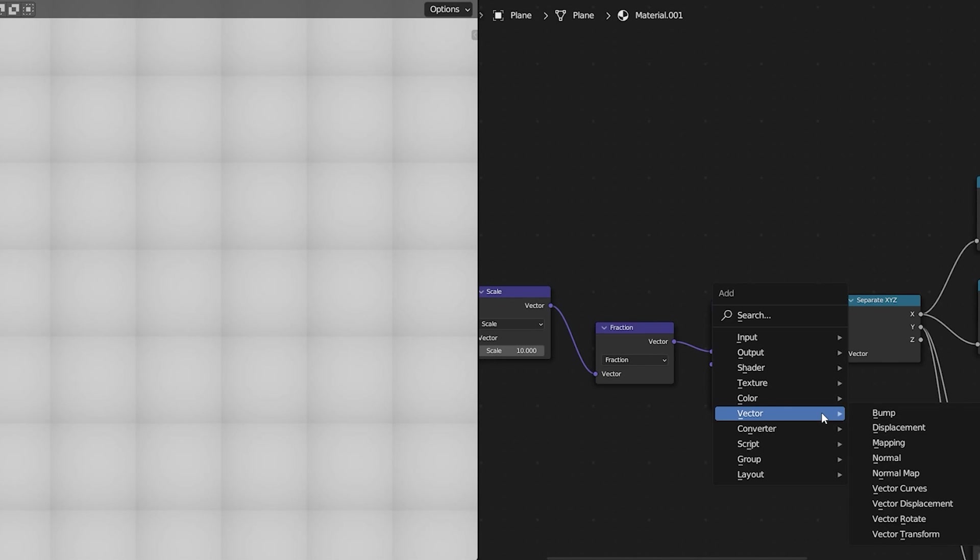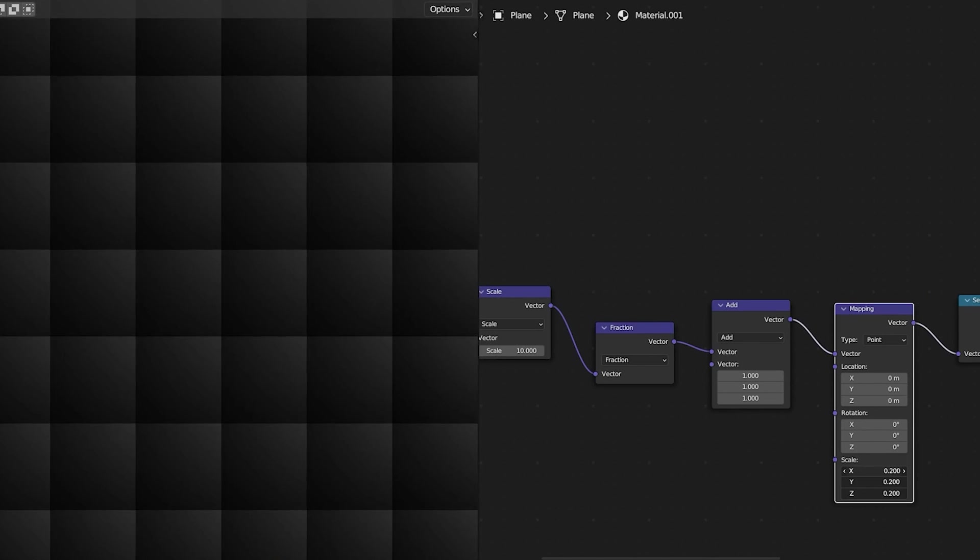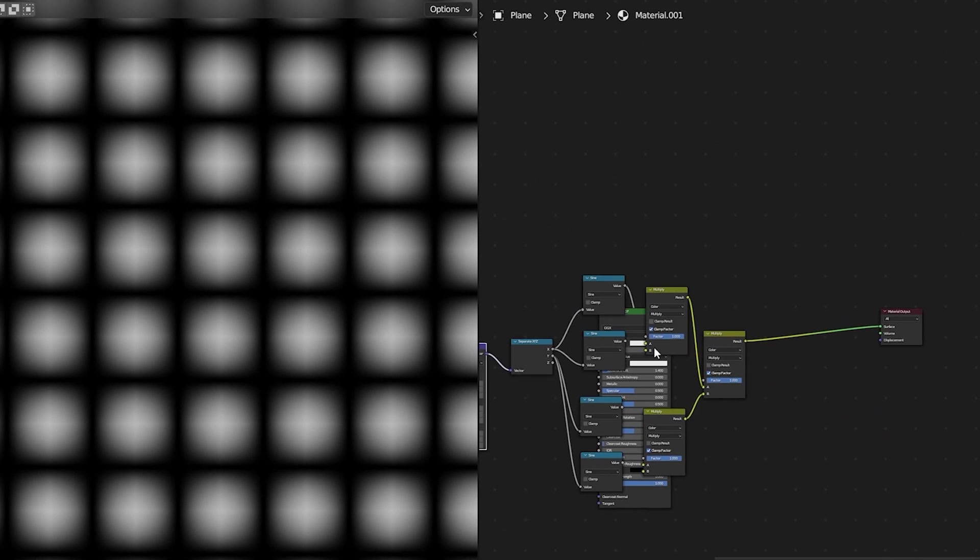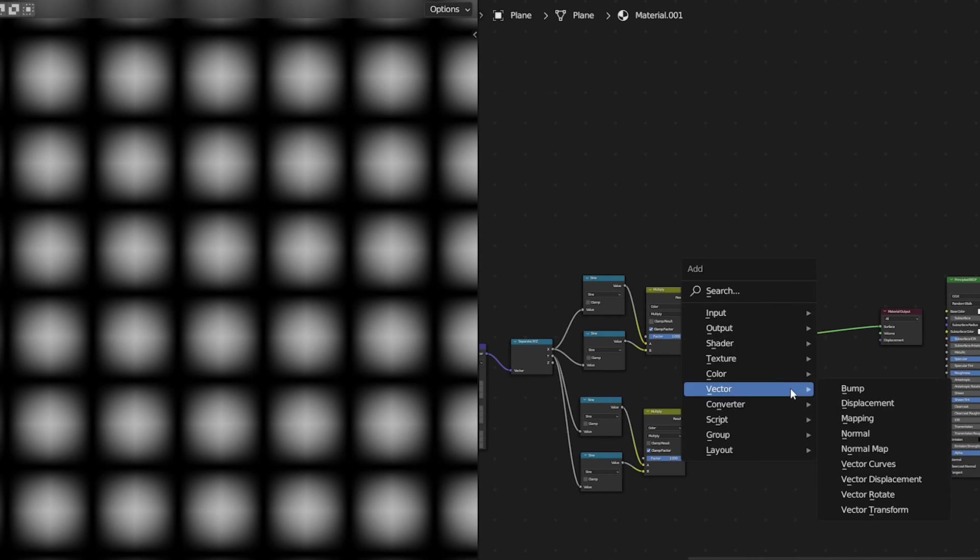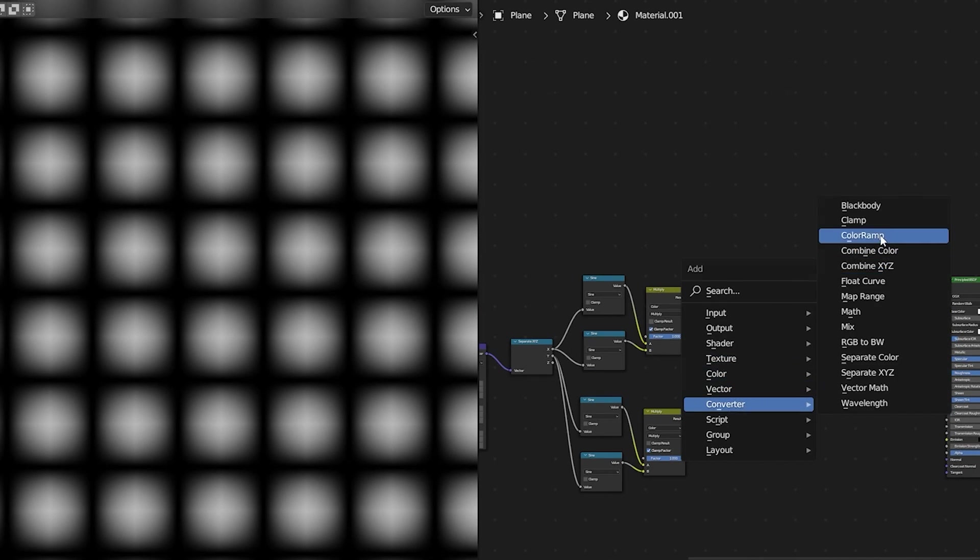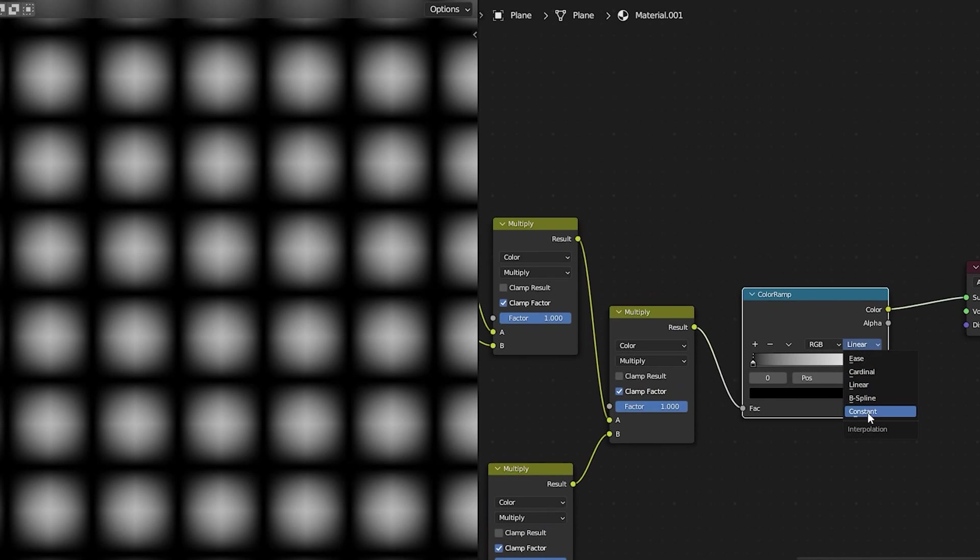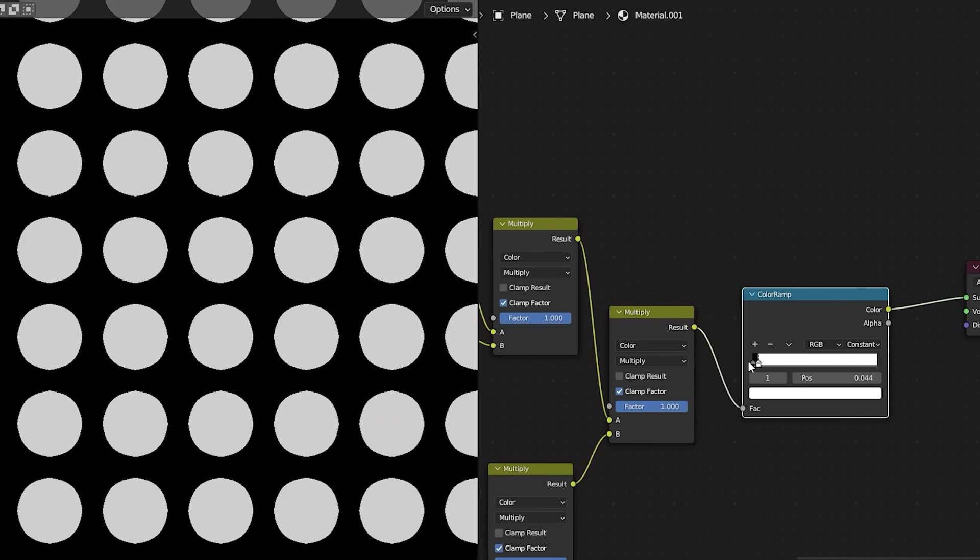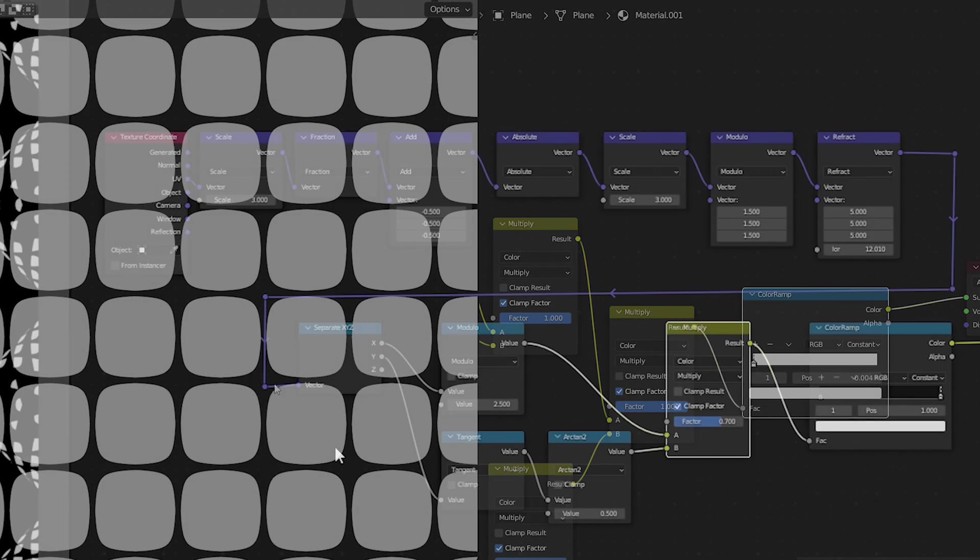I can then add a color ramp node plug that in and change the interpolation type to constant and just move my flag until I get an interesting shape. In this case I get a grid that has curved edges.